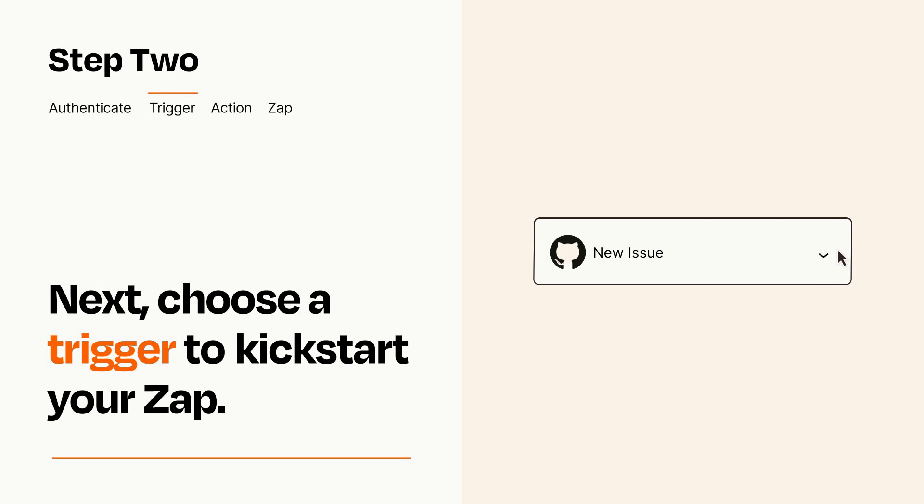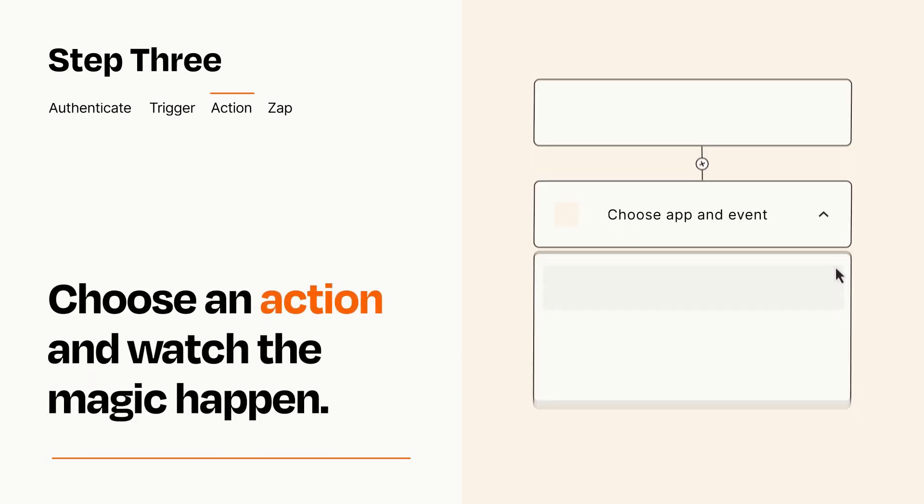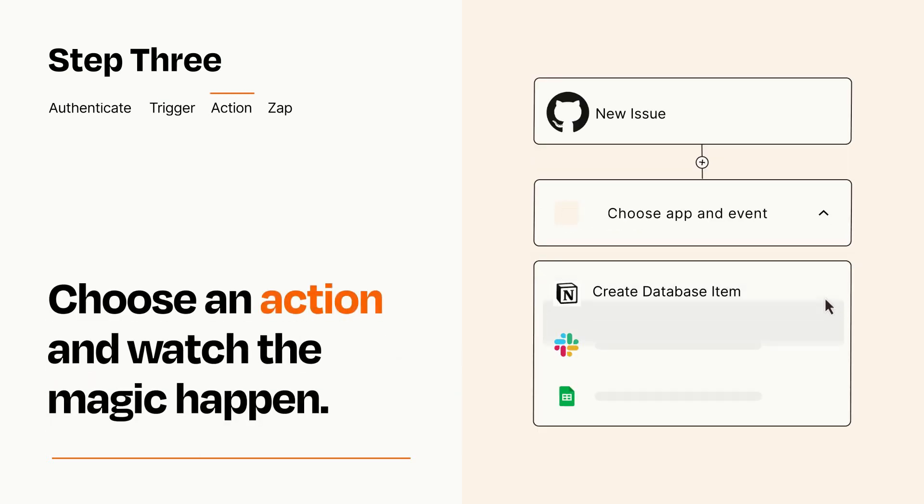This last part is where the magic happens. Choose the action you want to happen in your target app.